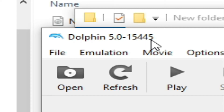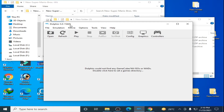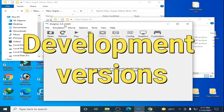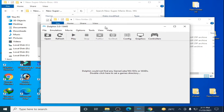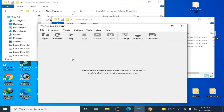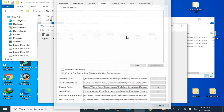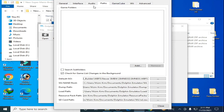Go to your Dolphin Emulator. I have Dolphin 5.0 but you need Dolphin Emulator version 5.0-15445. You need the development version of Dolphin Emulator — don't use a beta version or stable version. You need the development version of Dolphin Emulator for patching Revolution mods in Dolphin for New Super Mario Bros. Wii.